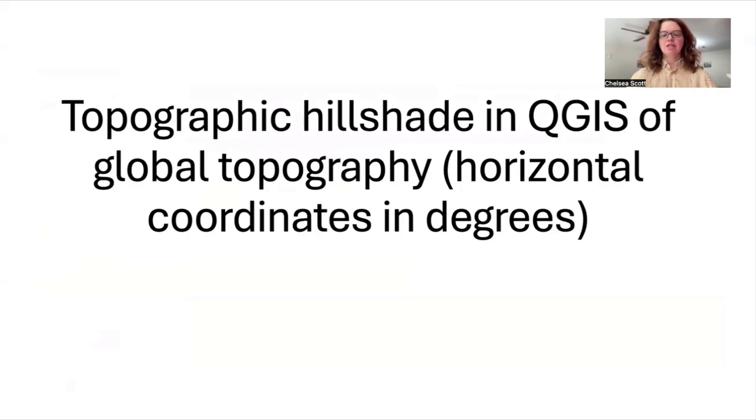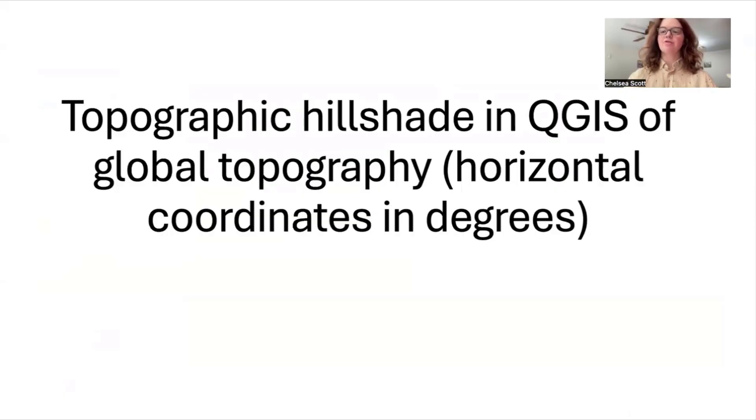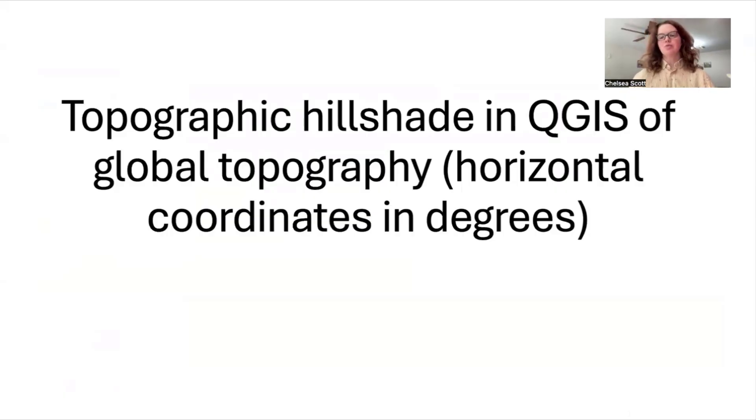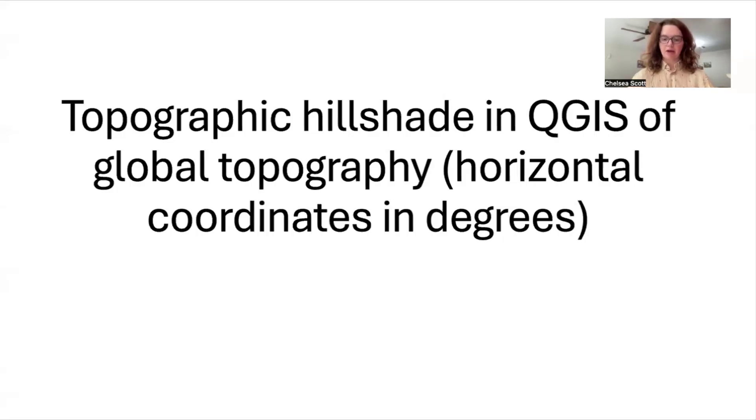These datasets have horizontal coordinates that are in degrees and elevation that can be in meters or feet. And there's a special step that we have to do in creating these hillshades to make them look as we would expect.